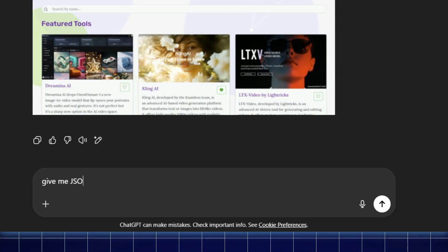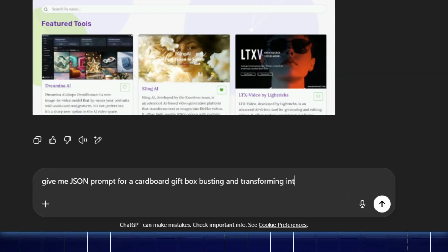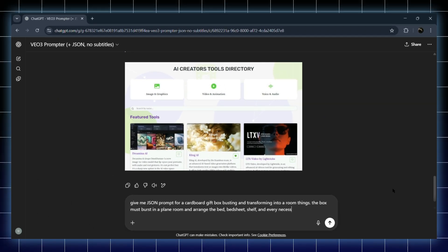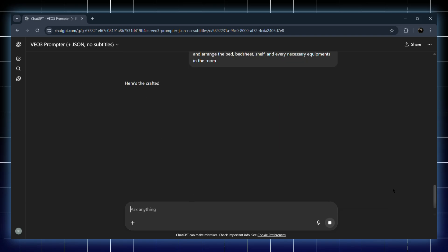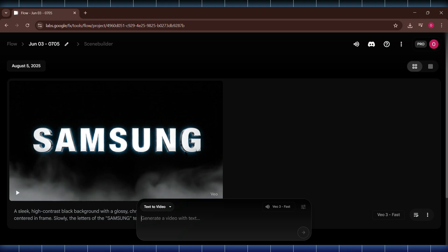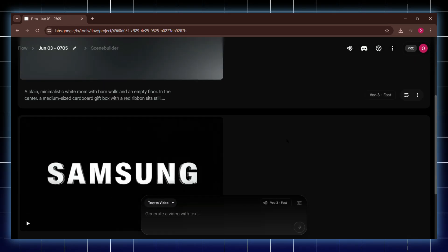I'm going to type: generate a JSON prompt for a cardboard box bursting and transforming into a room. Again, you can describe it in more detail if you want — like mention the bed, the shelves, lights, whatever. The more details you give, the more accurate the scene will be. Once you're done typing, just hit generate and you'll get the full JSON prompt. I'll copy that, head back to Flow, paste it in, and let's see how this one turns out.